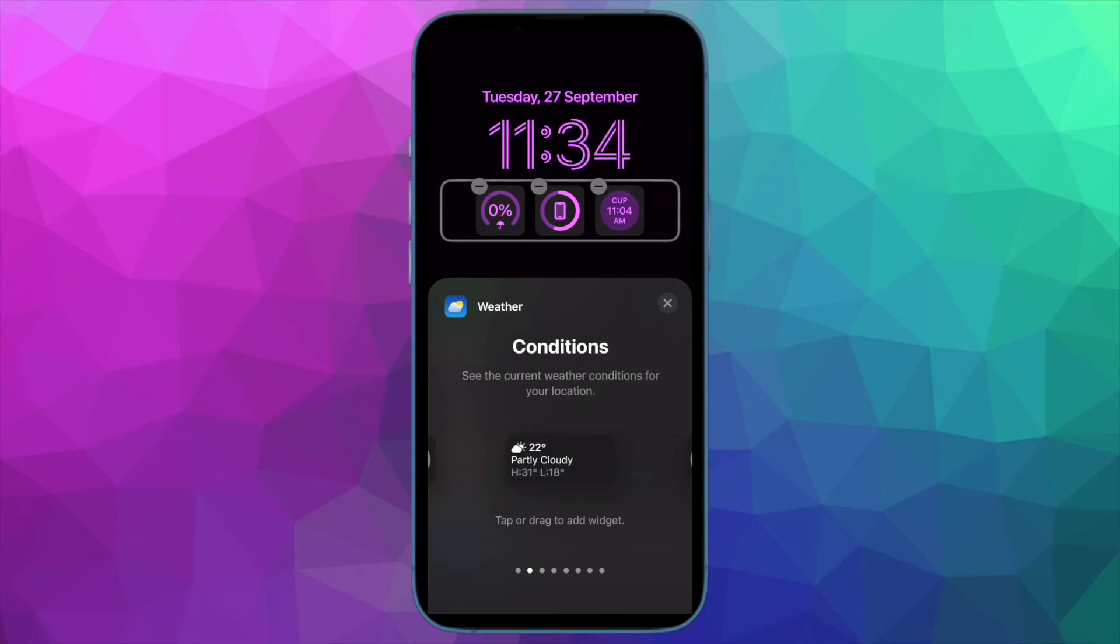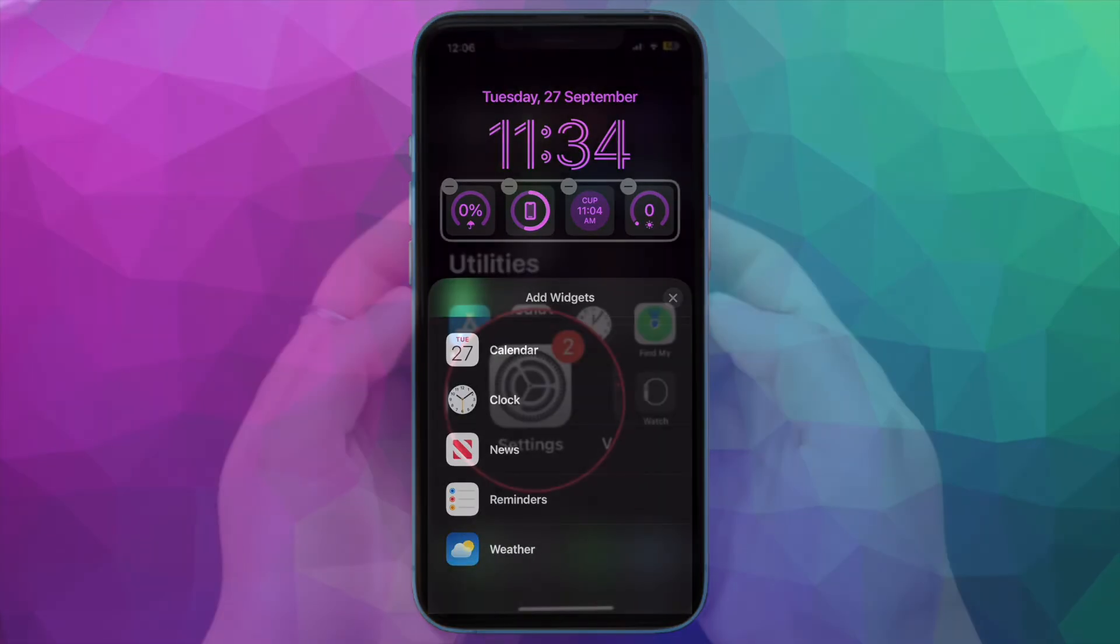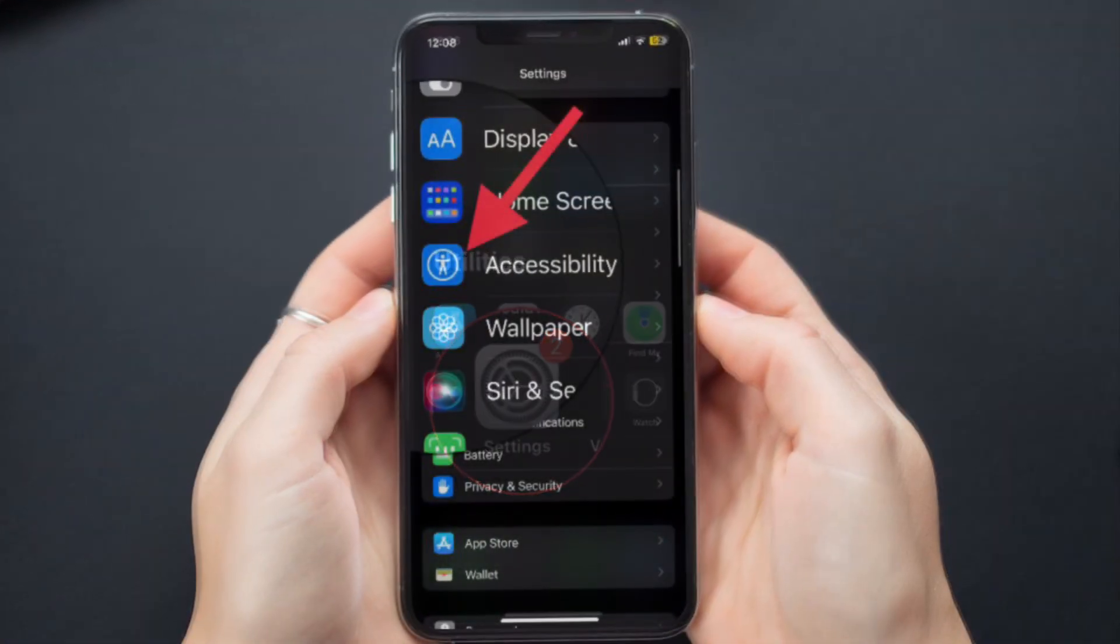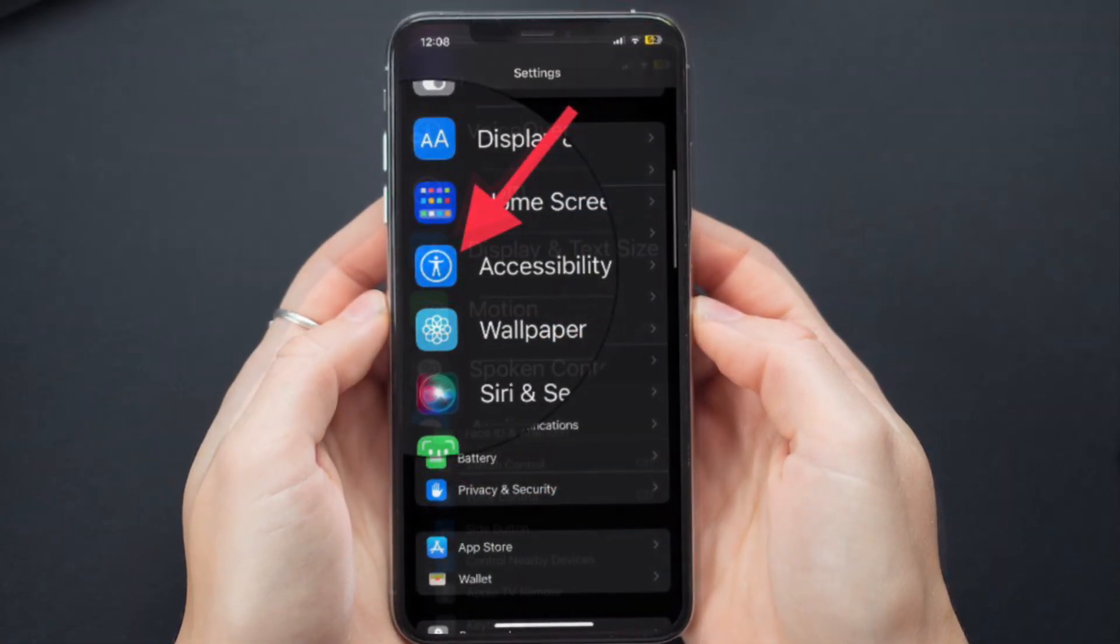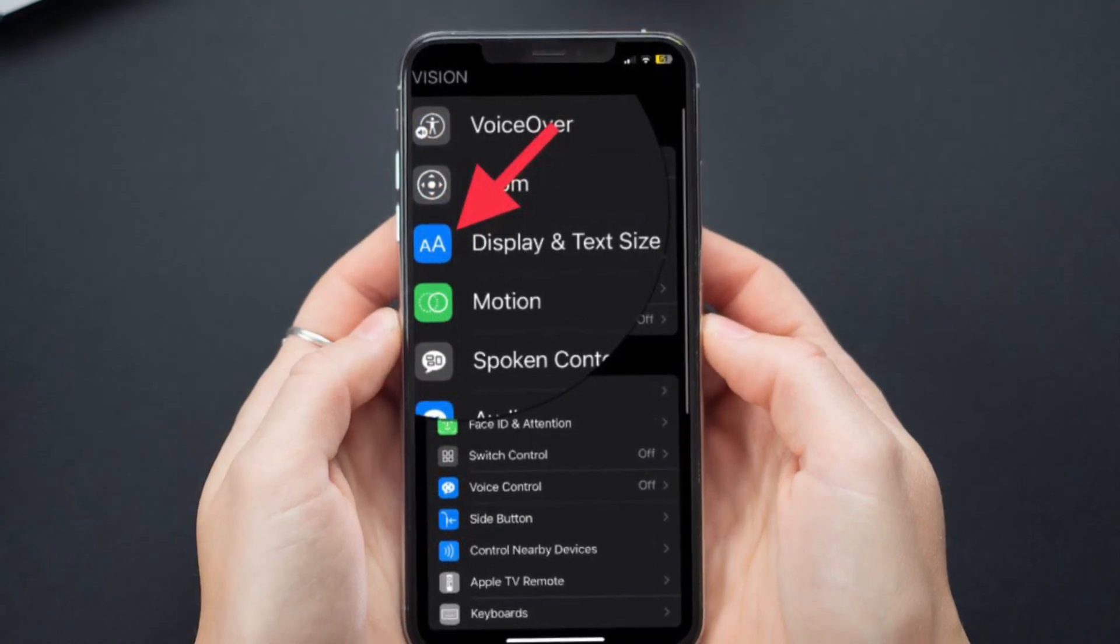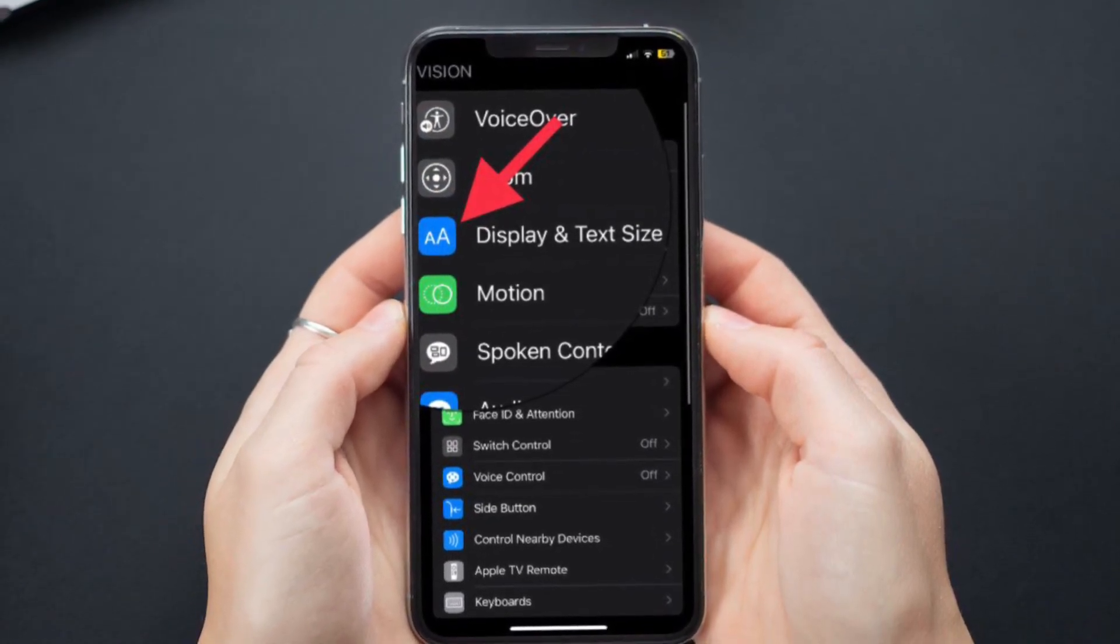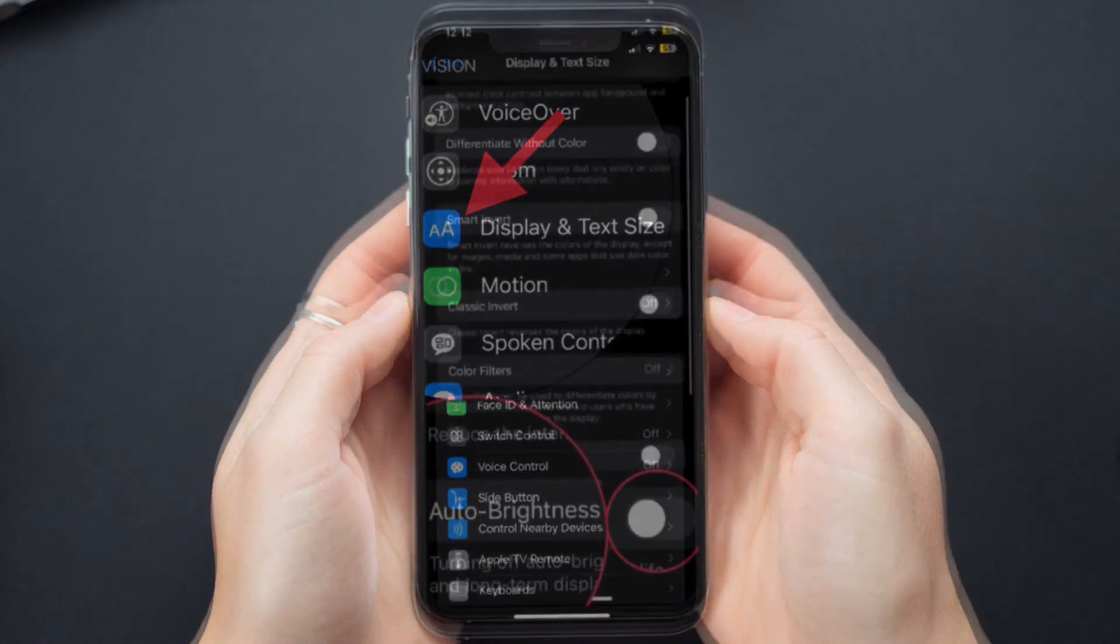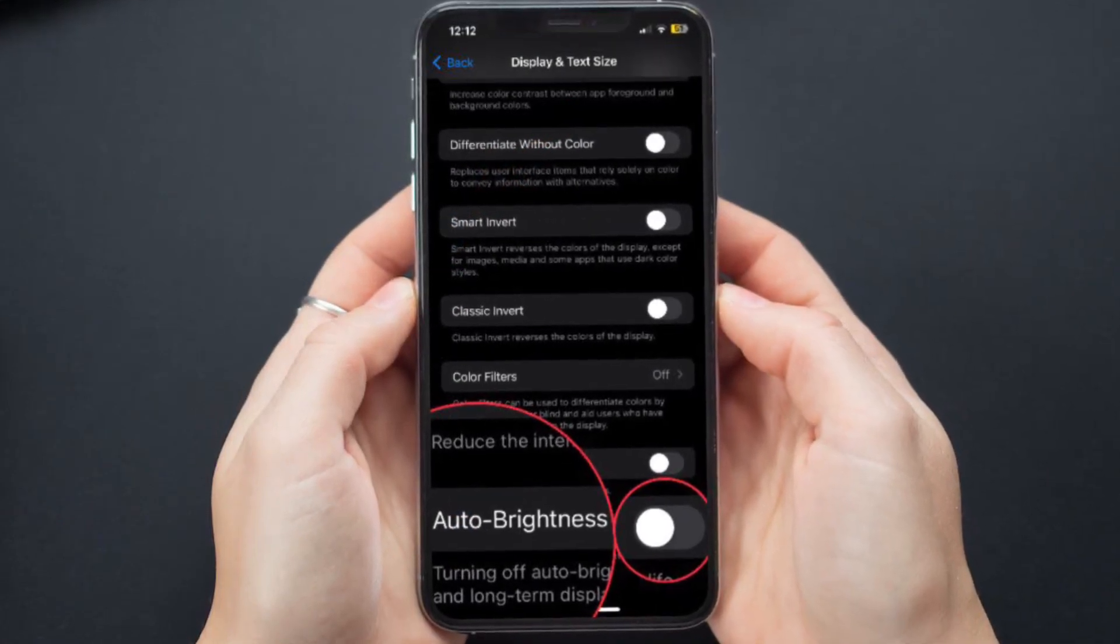So try turning off Auto Brightness to figure out if it resolves the problem. To do so, open the Settings app on your iPhone, then tap on Accessibility, then tap on Display and Text, then scroll down to the bottom, and then turn off the toggle for Auto Brightness.